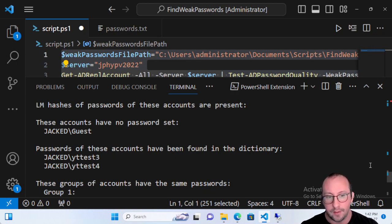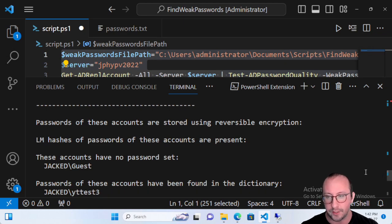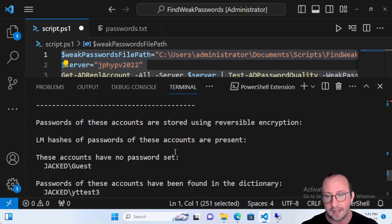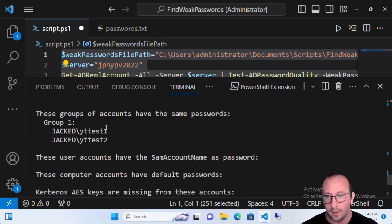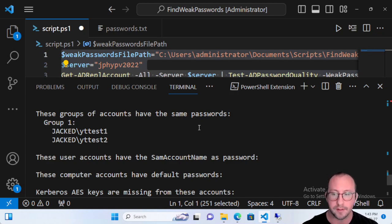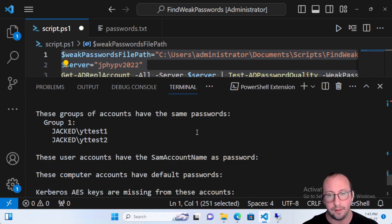The report also provides many other useful fields. You'll see accounts with passwords stored using reversible encryption — those are insecure and you don't want any. You'll also see accounts with LM hashes, accounts with no password set like the guest account, and accounts sharing the same password. Shared passwords are a common issue with service accounts — if one is compromised, they all are. If an attacker can run these DS Internals tools in PowerShell, they'll quickly know which accounts they've compromised.